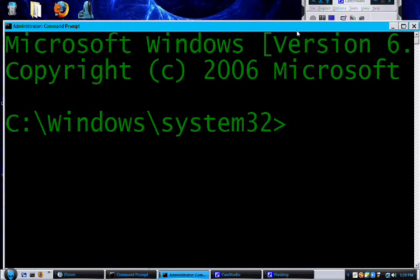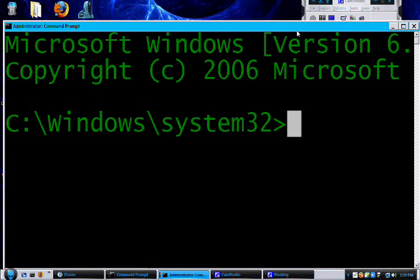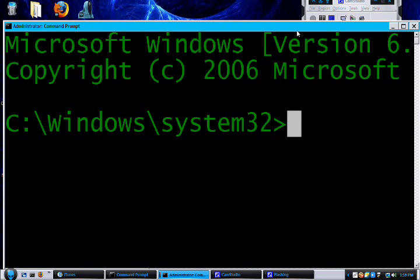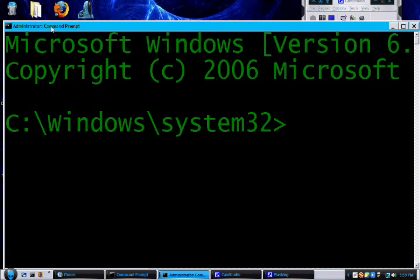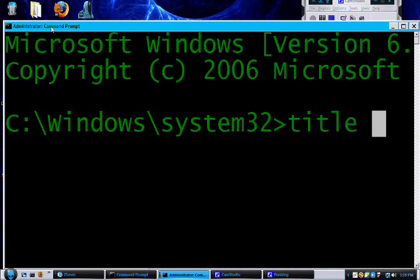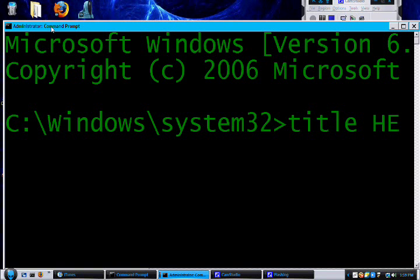Hey YouTube, I'm going to show you how to do some stuff with command prompt. The first one is I'm just going to show you how to change the title. So this is Administrator: Command Prompt. If you do 'title' and whatever you want, so if I just did...